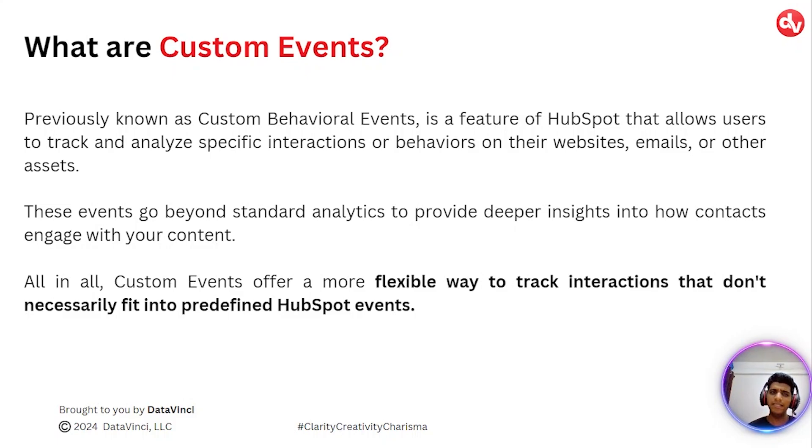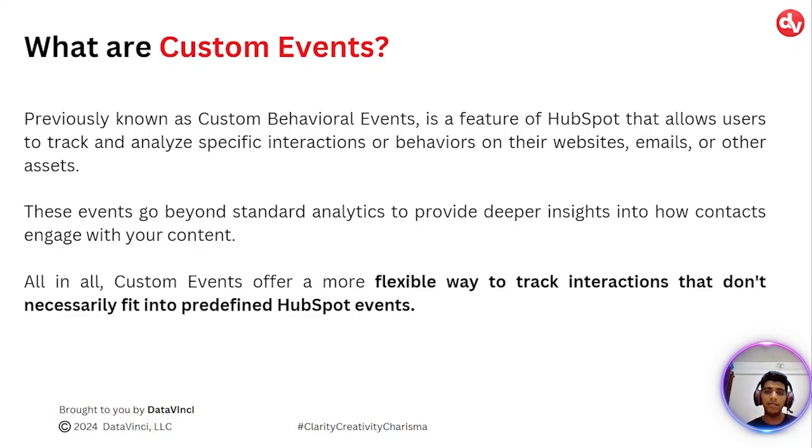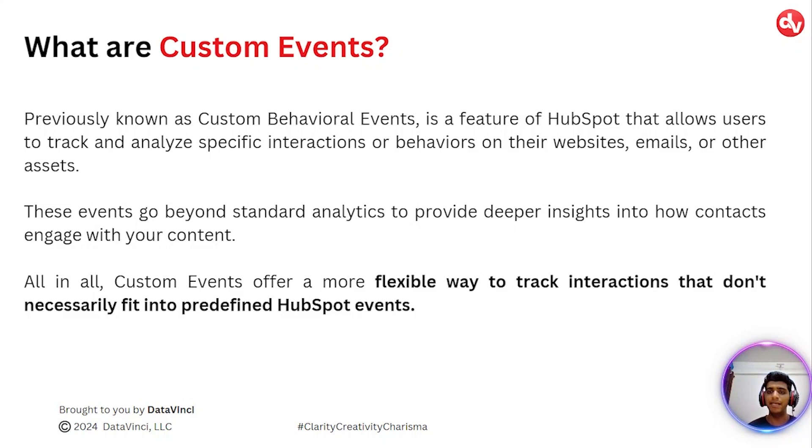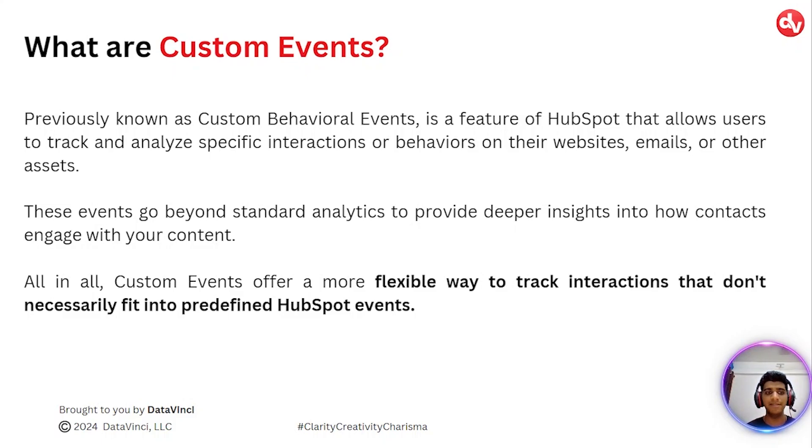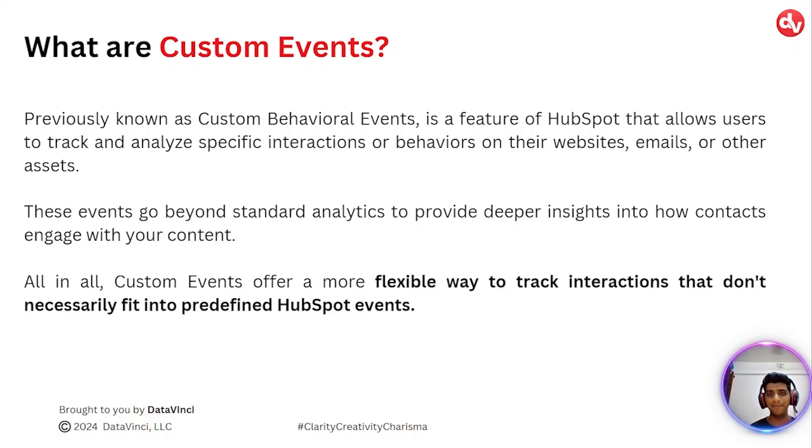These events go beyond the standard analytics that HubSpot provides to help you get deeper insights on how exactly your contacts are engaging with your content. All in all, custom events offer a more flexible way to track interactions that don't necessarily fit into the predefined HubSpot events.